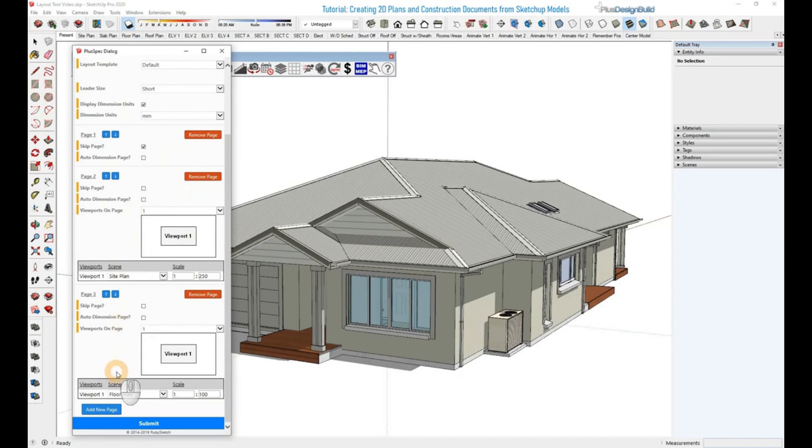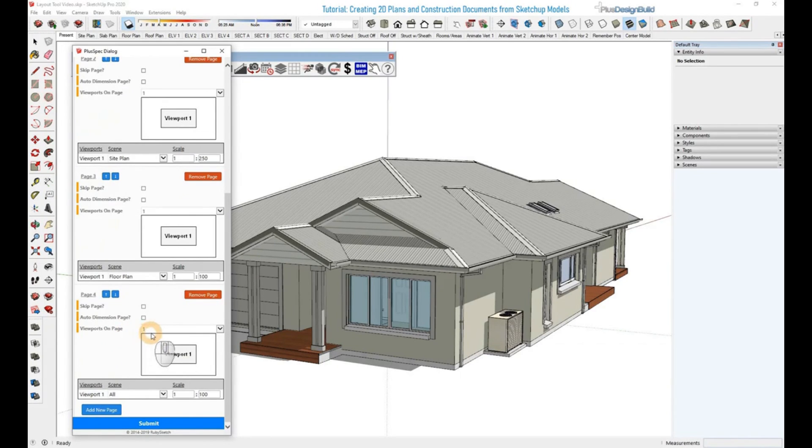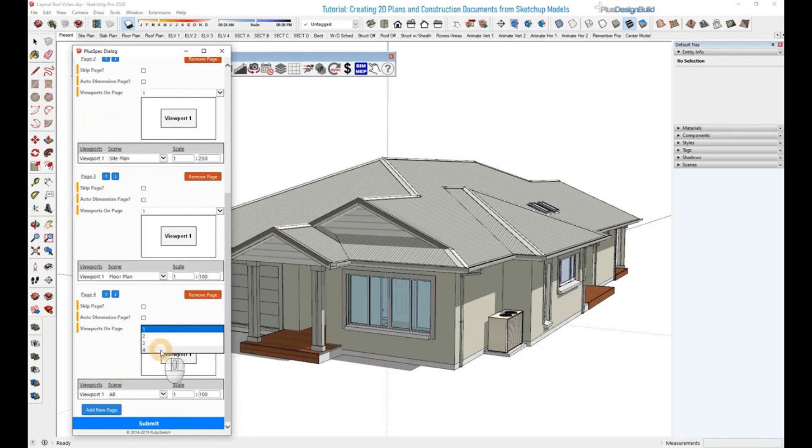Now if you want to add in another page below, click Add Page and it'll add it again. If we want to add elevations to there, you click down on the Viewports on Page dropdown and select how many viewports per page.